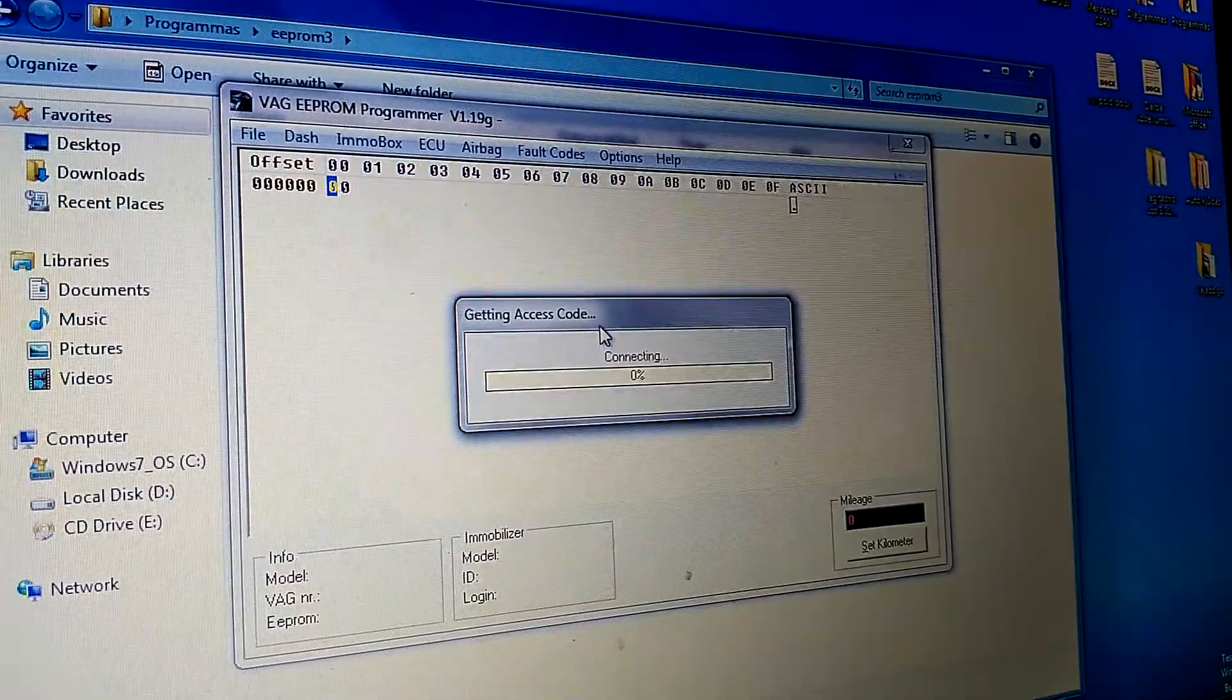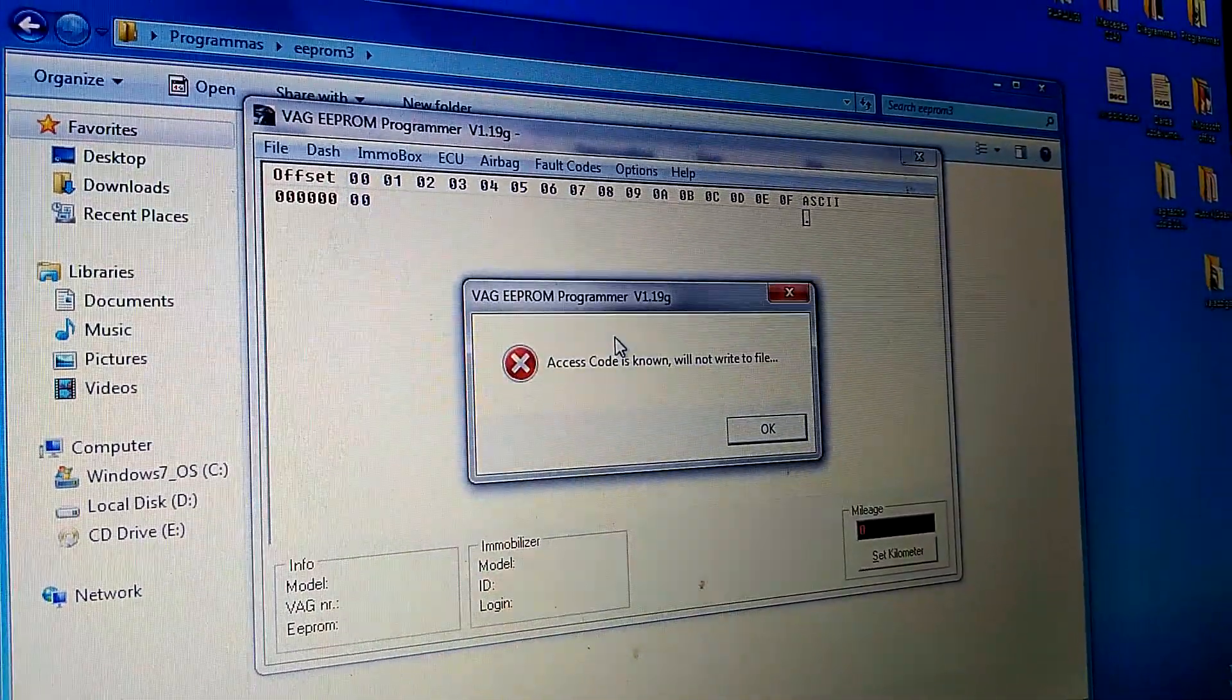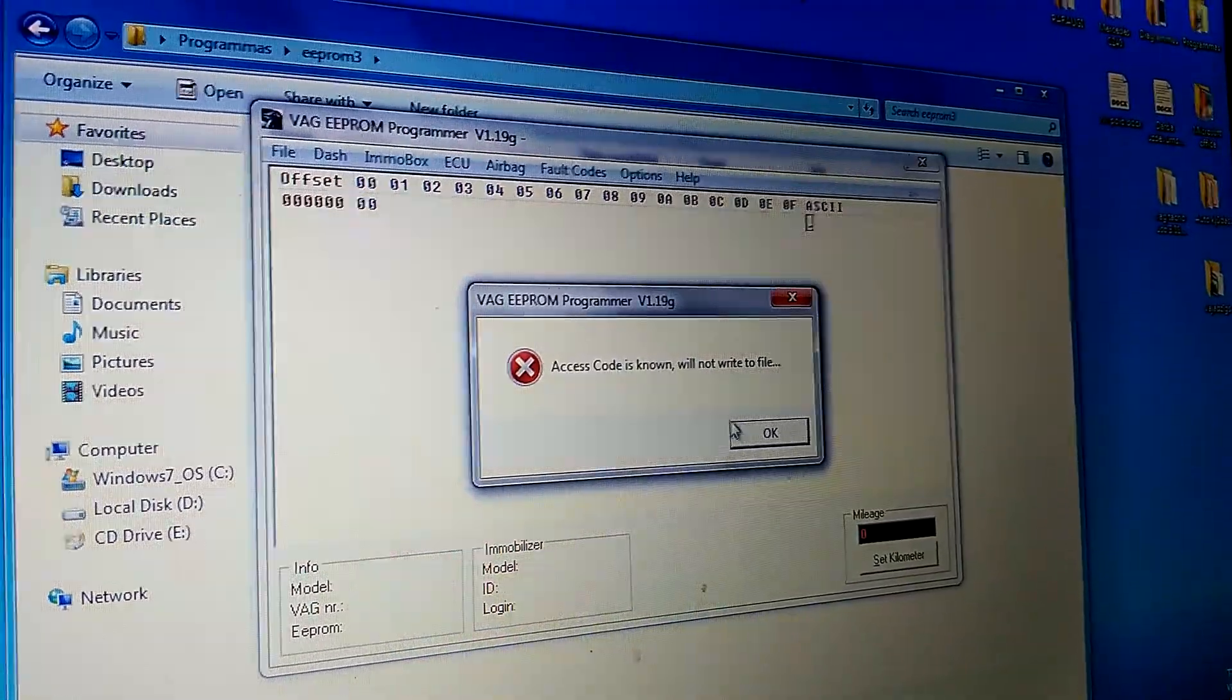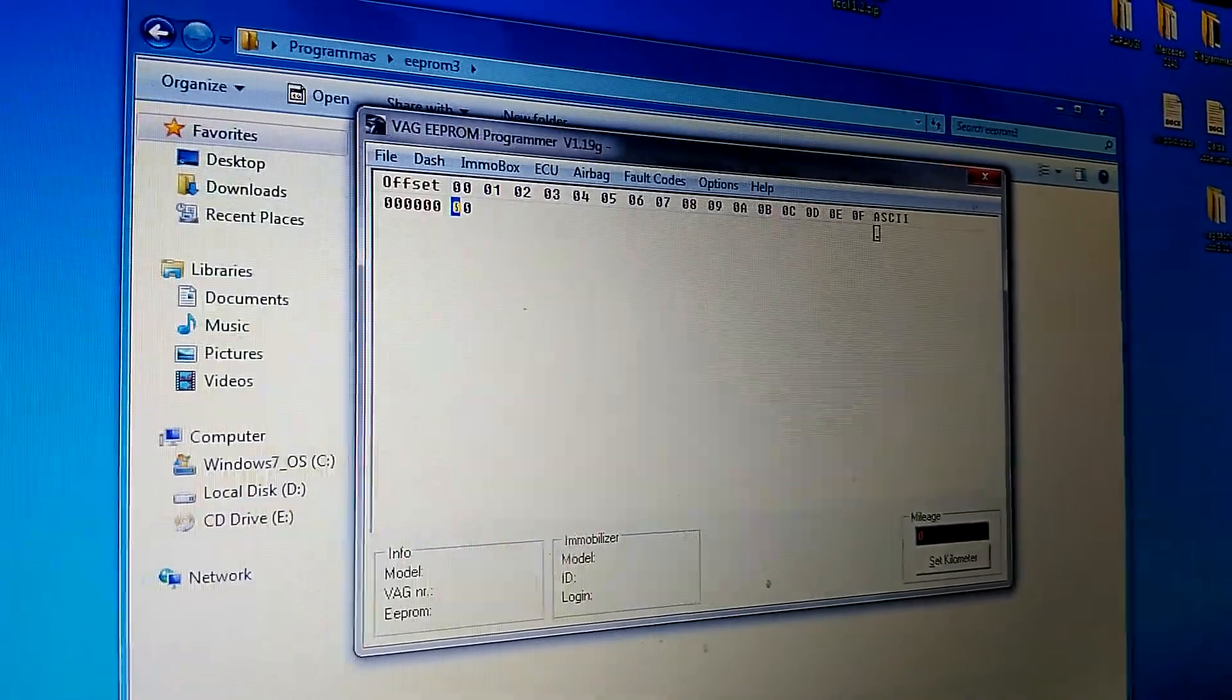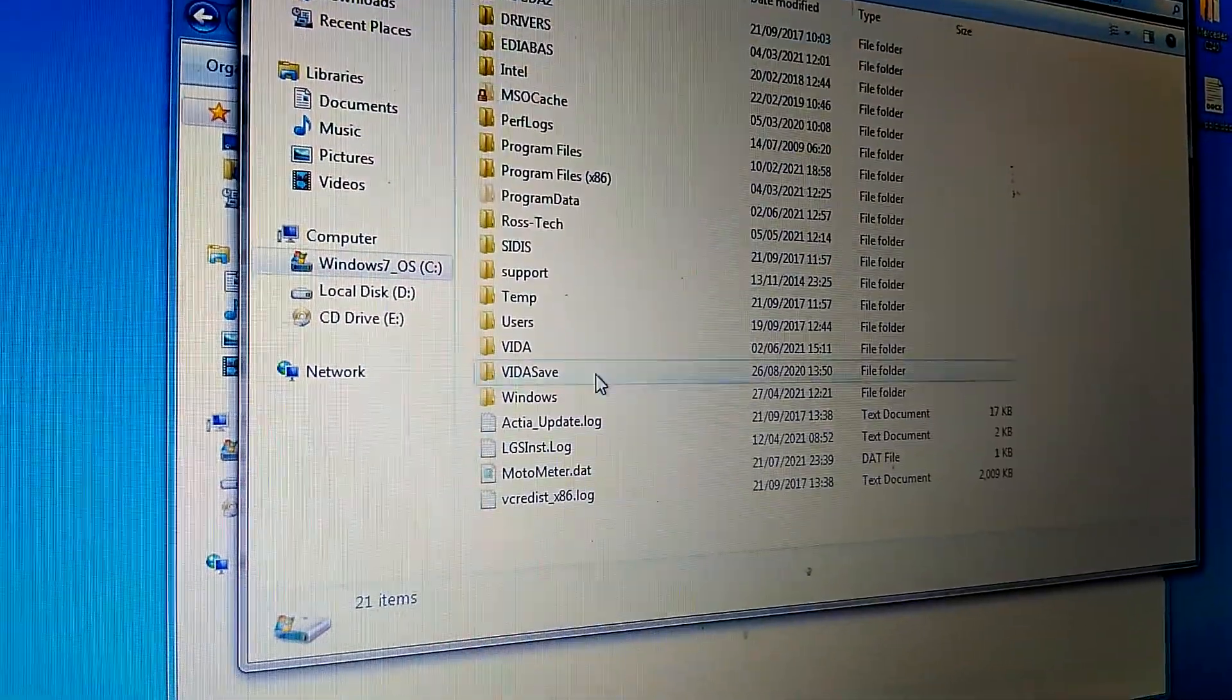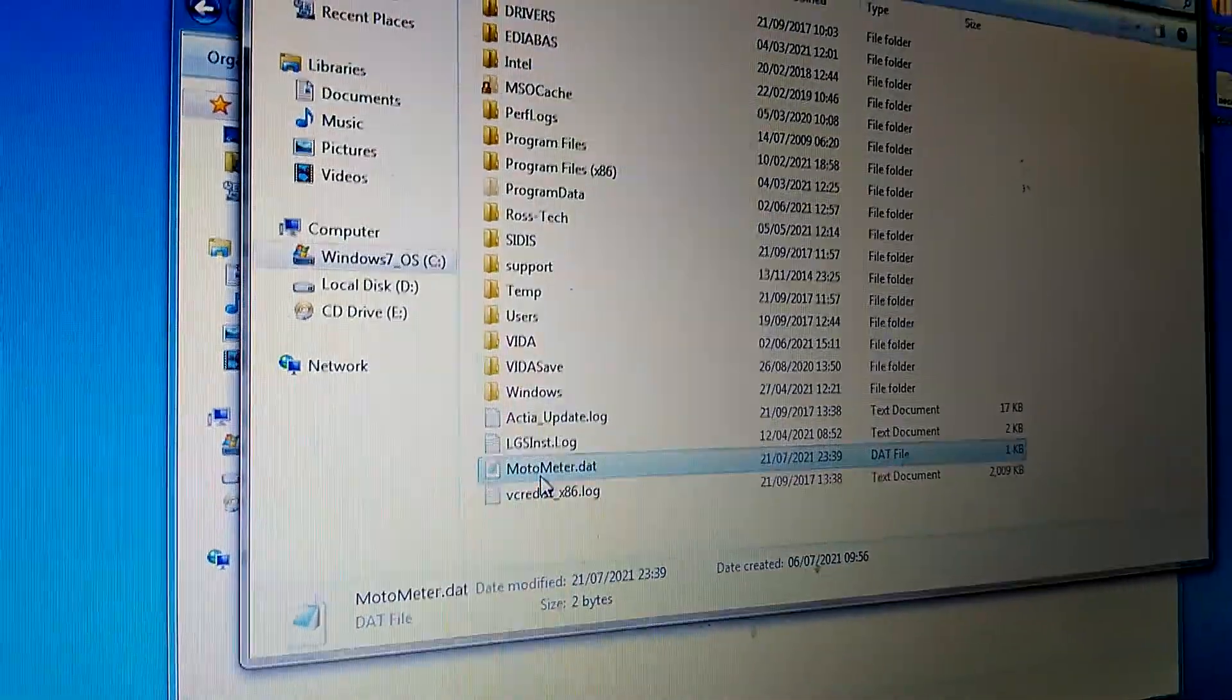get the access code. It will read and save the file to the C drive named motormeter.dat.